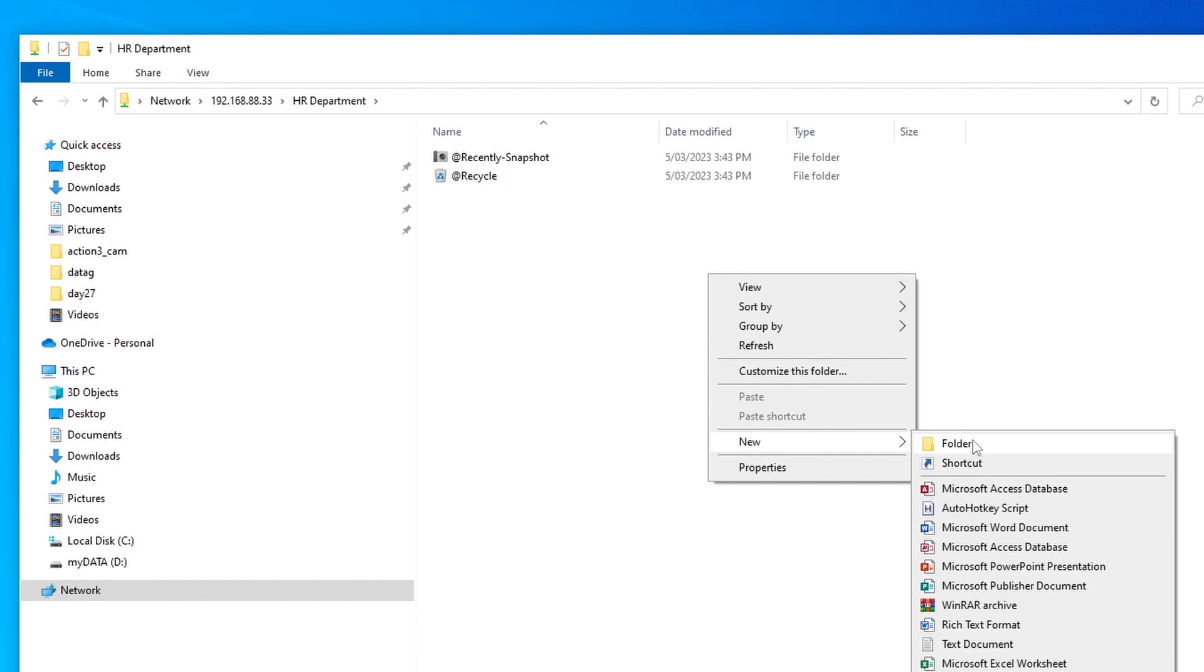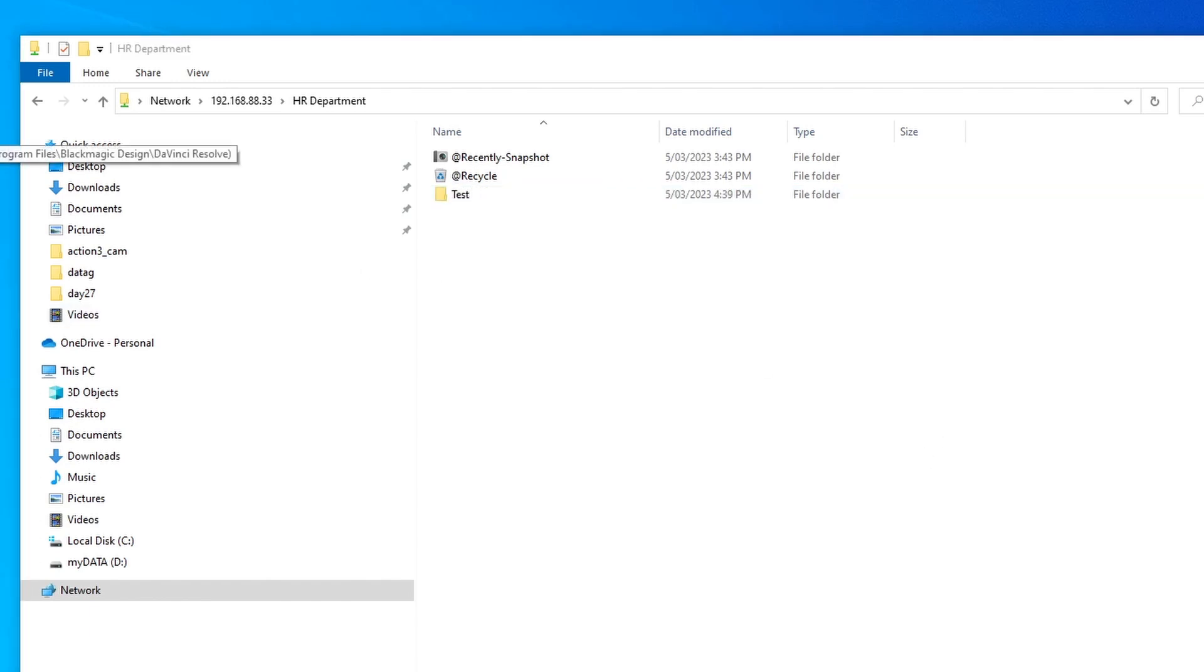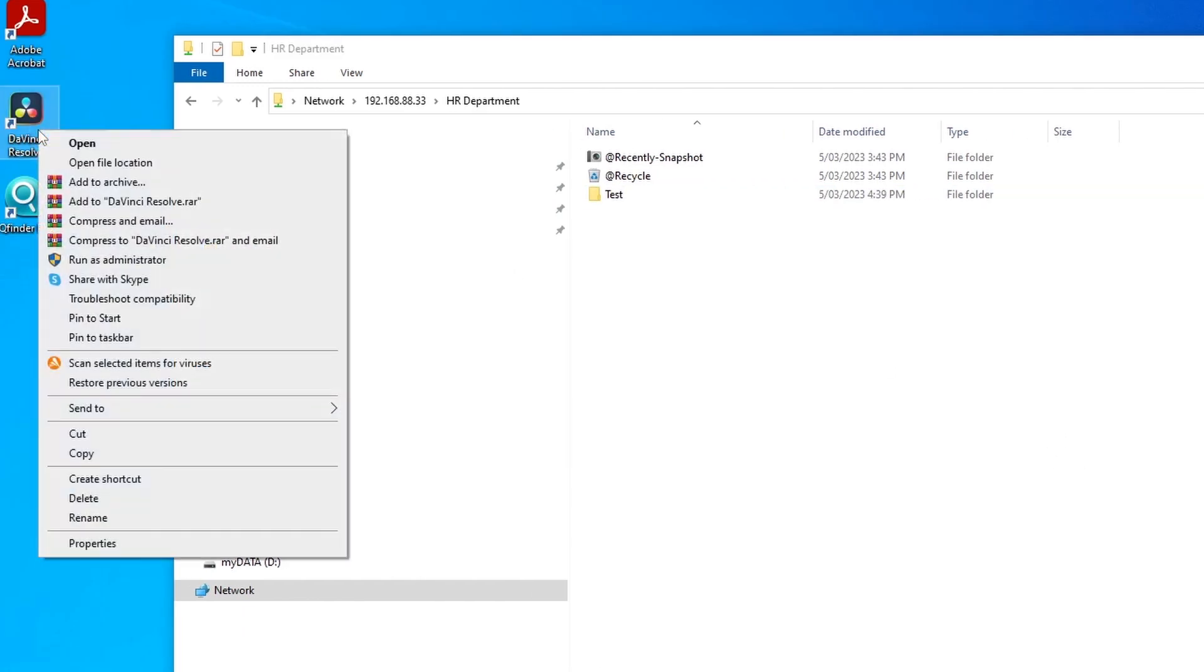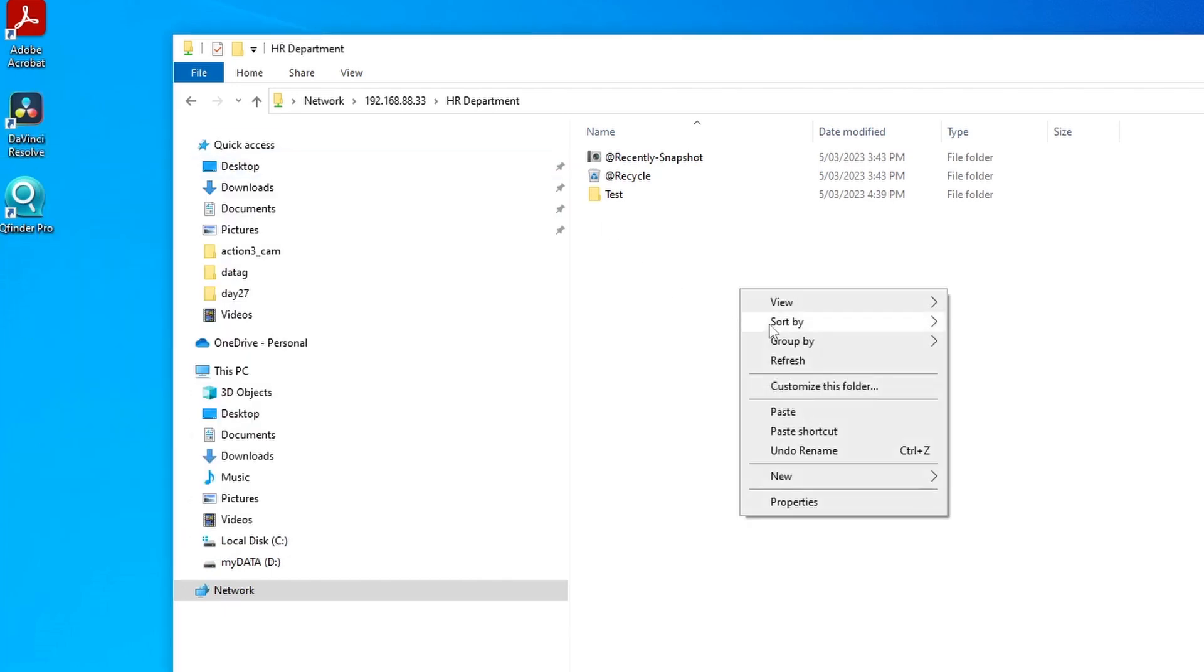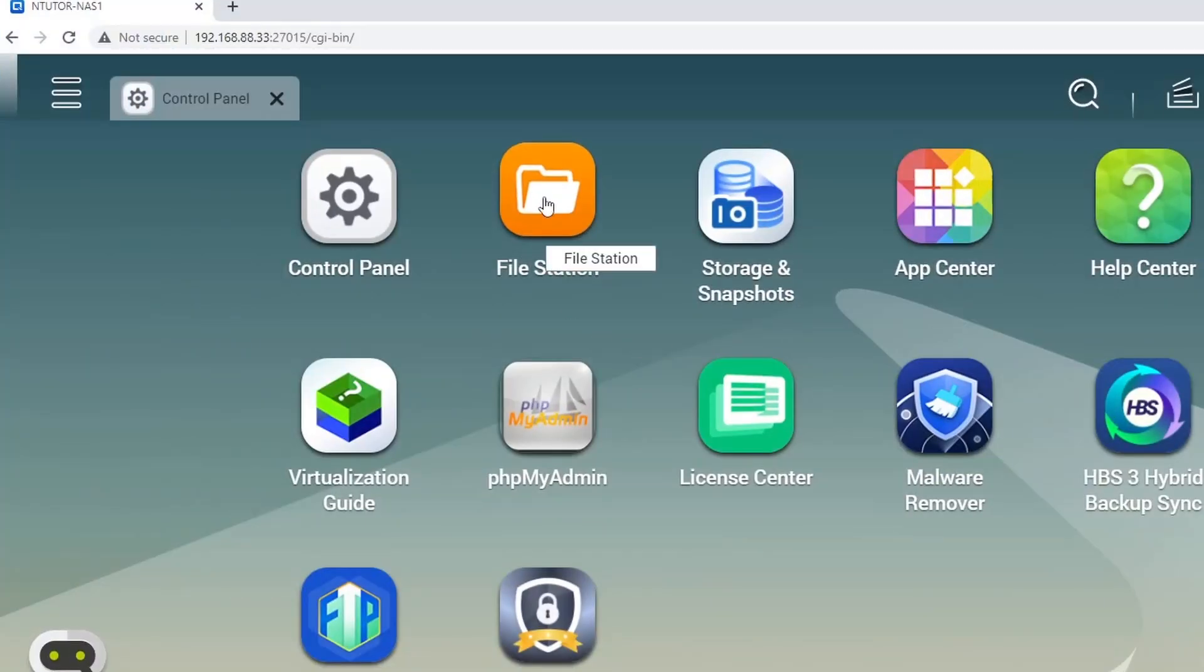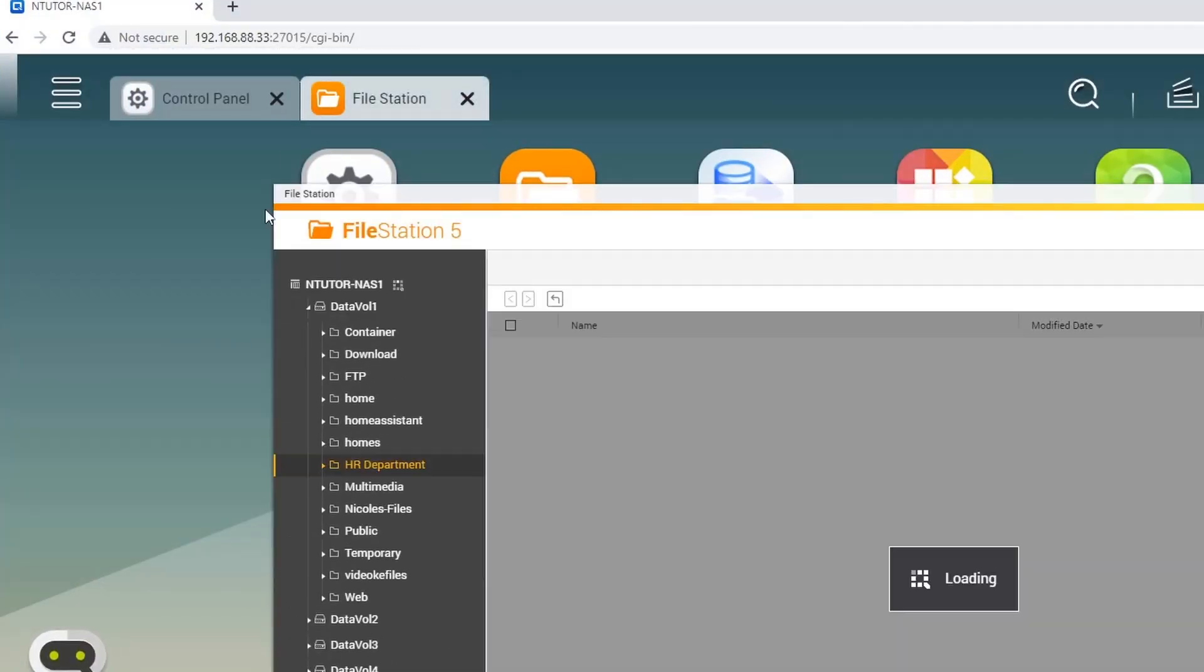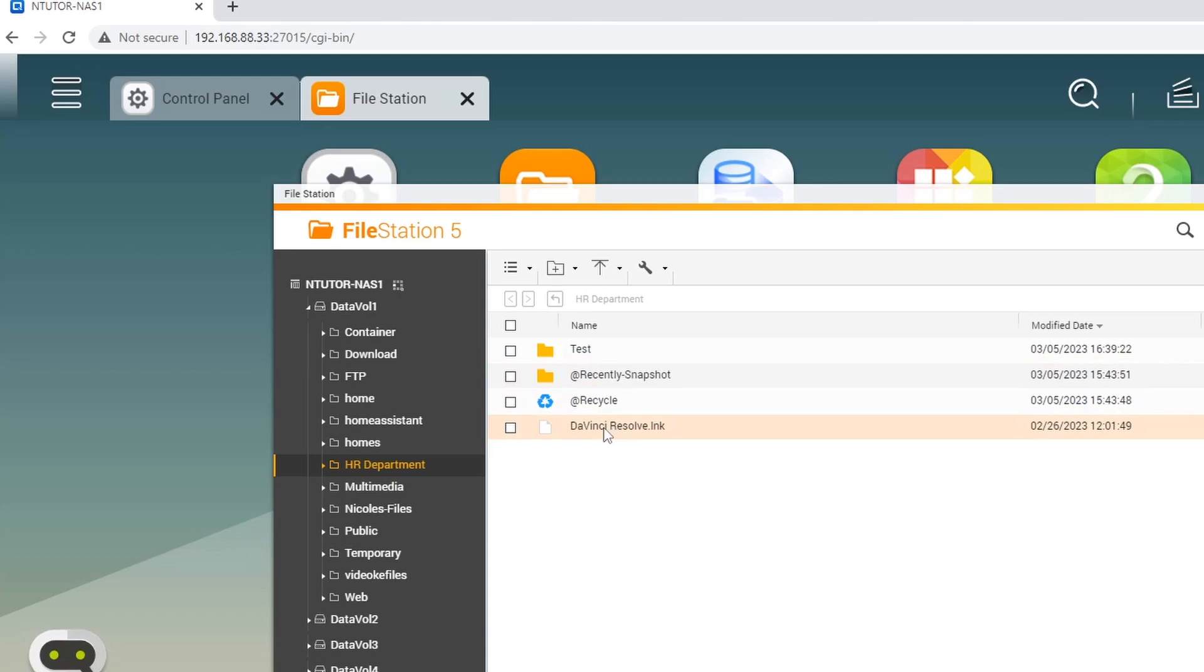And you can start creating folders and you can start moving some files to it. Let's say I'm going to copy this shortcut here. I'm just going to paste it there and there you go. So if you look at that in the File Station from the QNAP NAS graphical user interface.